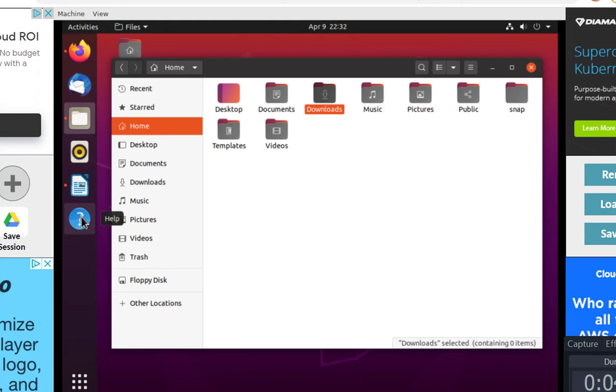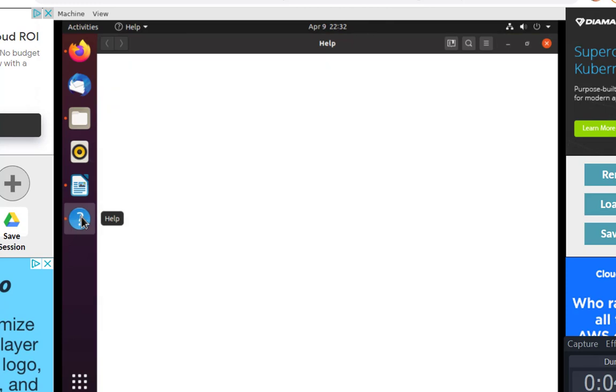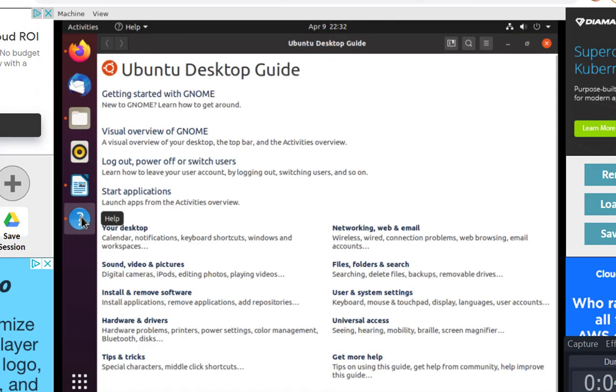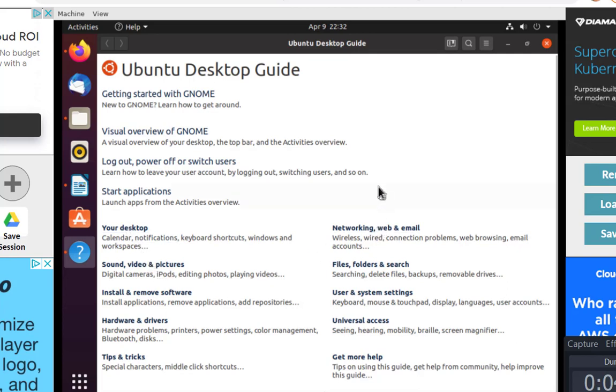You have access to help here with the question mark. You can click on any of these links to get help on the different topics. Gnome is the desktop. That's the name of the desktop that we're using.